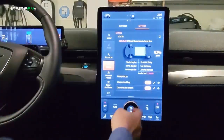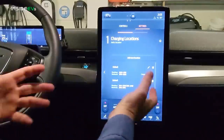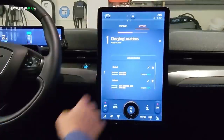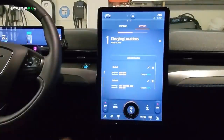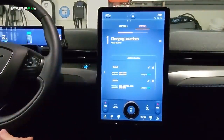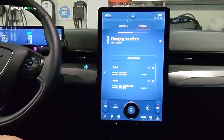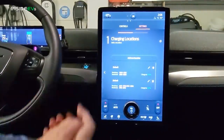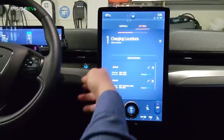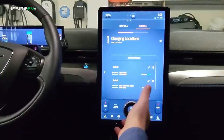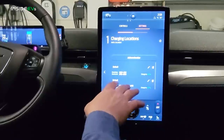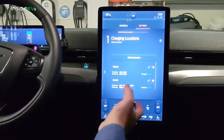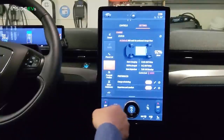You can set scheduled charging right here. If you have a time-of-use plan, this is where you set it up. I have it set for weekdays not to charge until midnight because electricity rates are less then. One of the first things you should do when you get your Mach-E is set that up so you're saving money and charging the most efficient way possible.